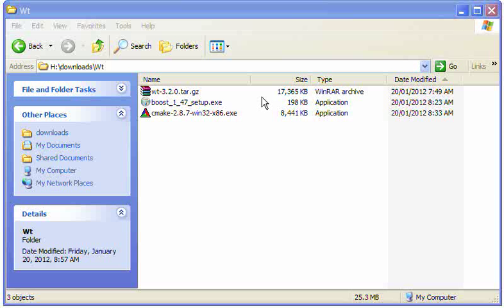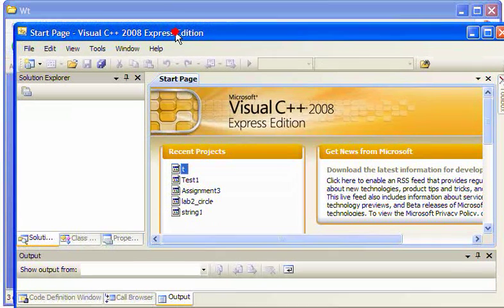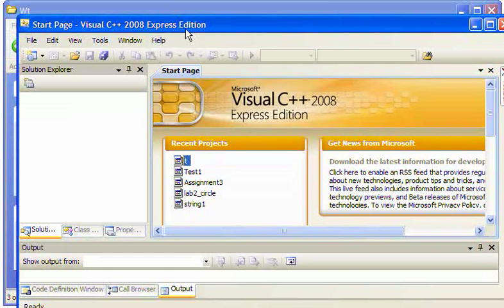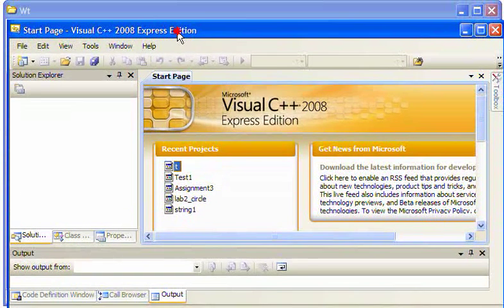First, you need to ensure that you have a functioning C++ compiler. In my case, I'm using Microsoft Visual C++ 2008 Express Edition. Make sure you install that and ensure it's working first.